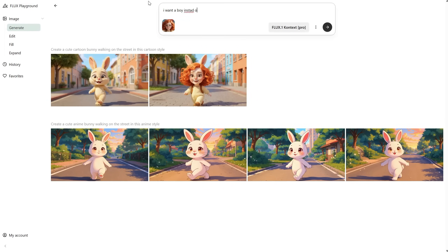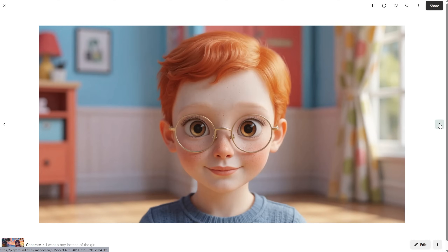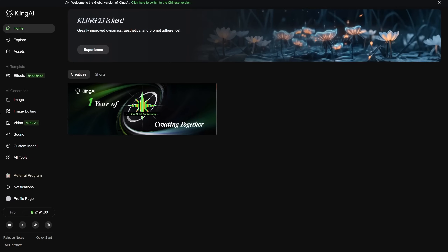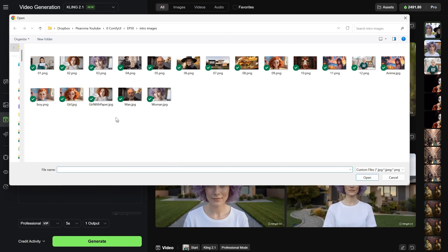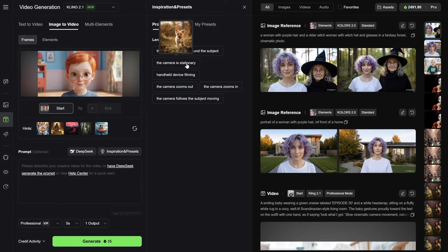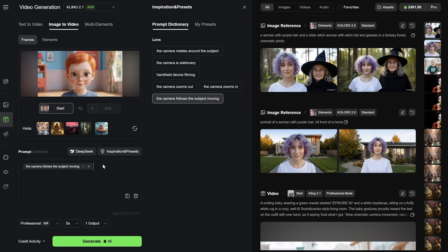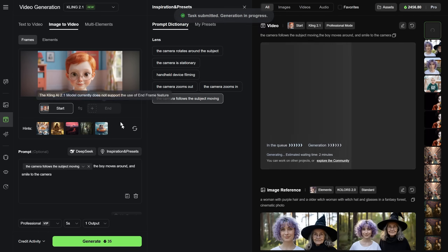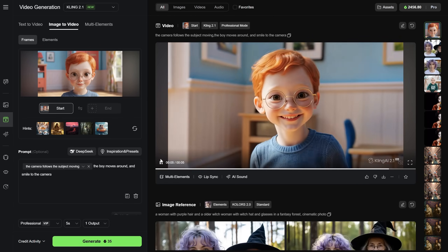Let's see if we can replace the girl with a boy. I got one boy without glasses and one boy with glasses. The image isn't as clear as I'd like, but let me test it with an image-to-video generator like Kling AI to see how well it can turn the image into a video. I'll use image-to-video with the latest Kling AI model, upload the boy, and use a camera that follows the subject. For the prompt I'll keep it simple — the boy moves around and smiles at the camera. A 5-second video, let's generate it. The result is really good, so you can definitely use it to create nice videos from images you make with Flux Context.